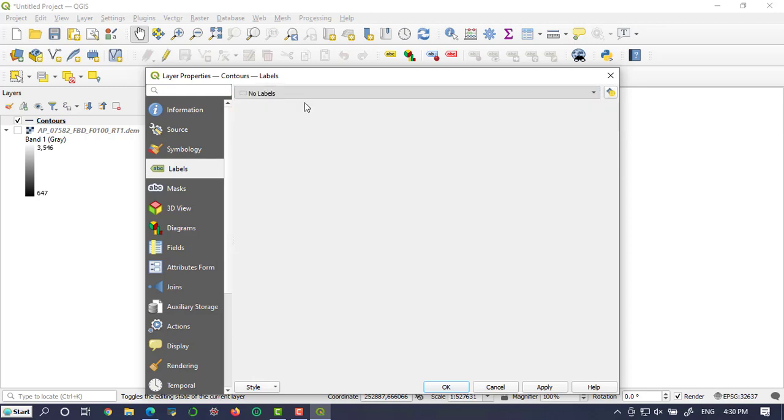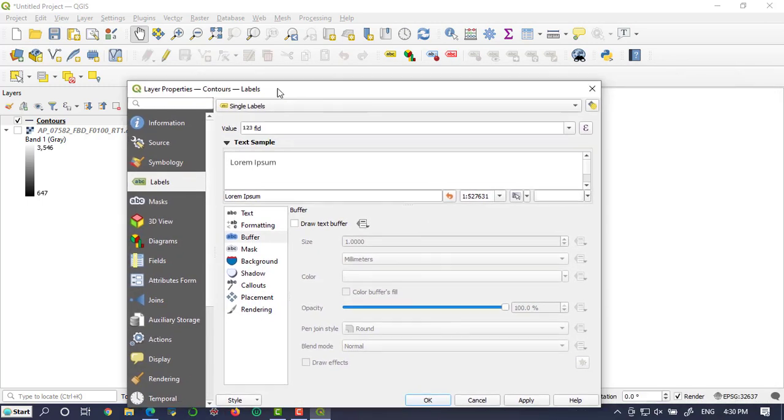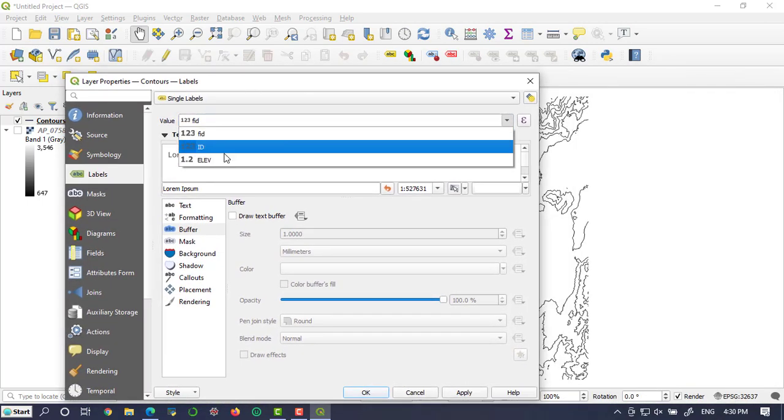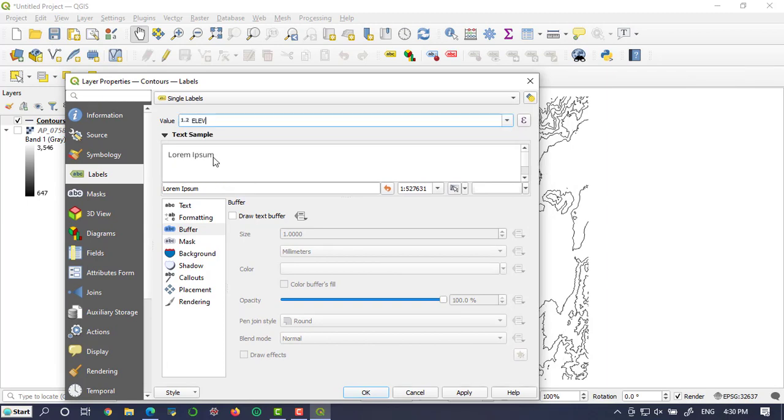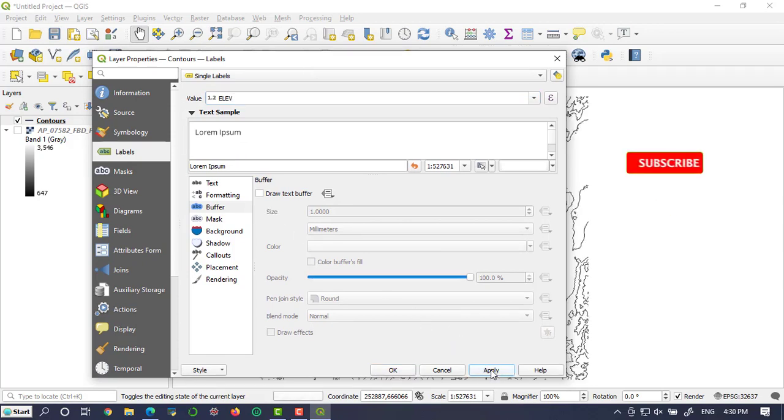You'll find what you want to label on each contour line. What we need to label is the elevation value, so make it elevation and apply.